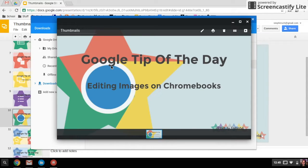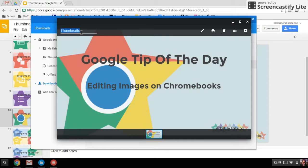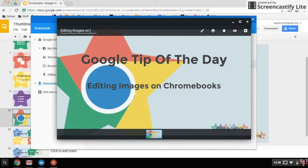There's a few things you can do with any file. First thing you can do is rename it. I'm going to rename it 'editing images on Chromebooks.'